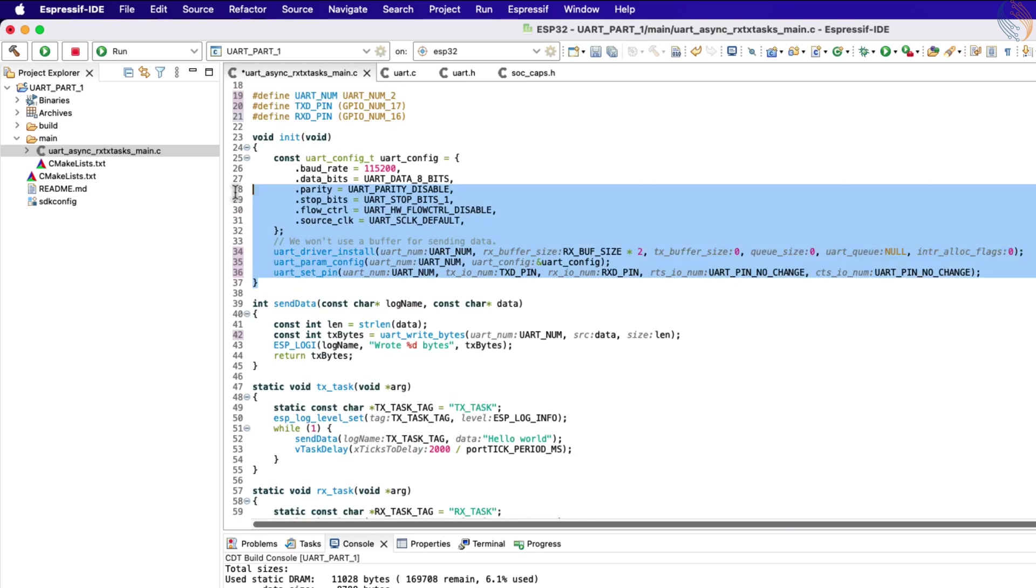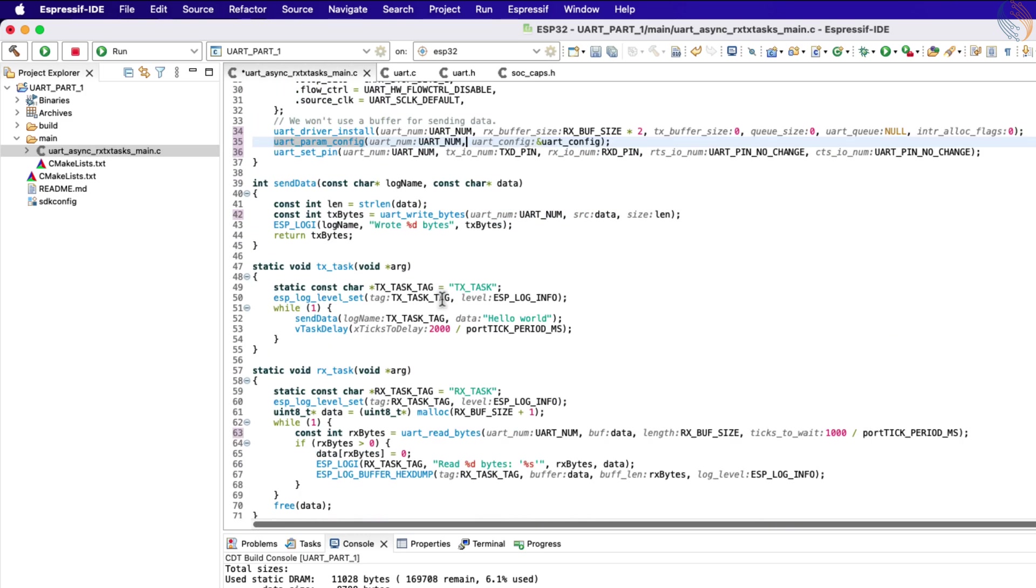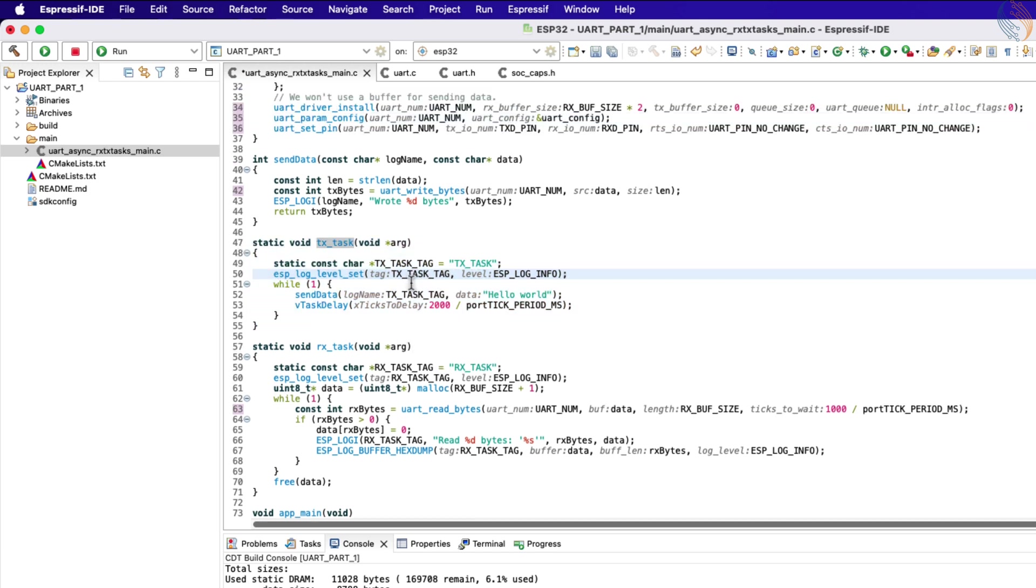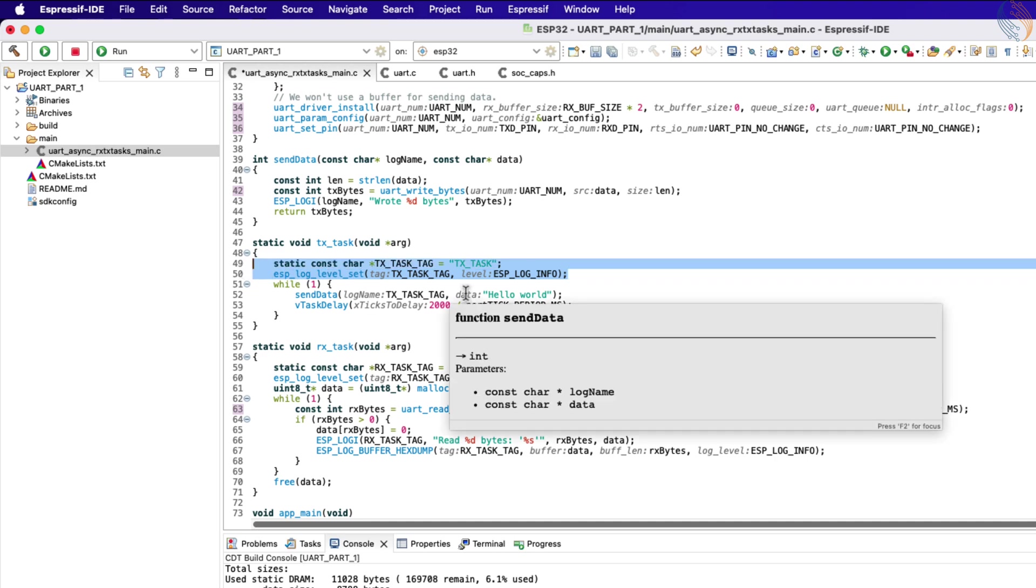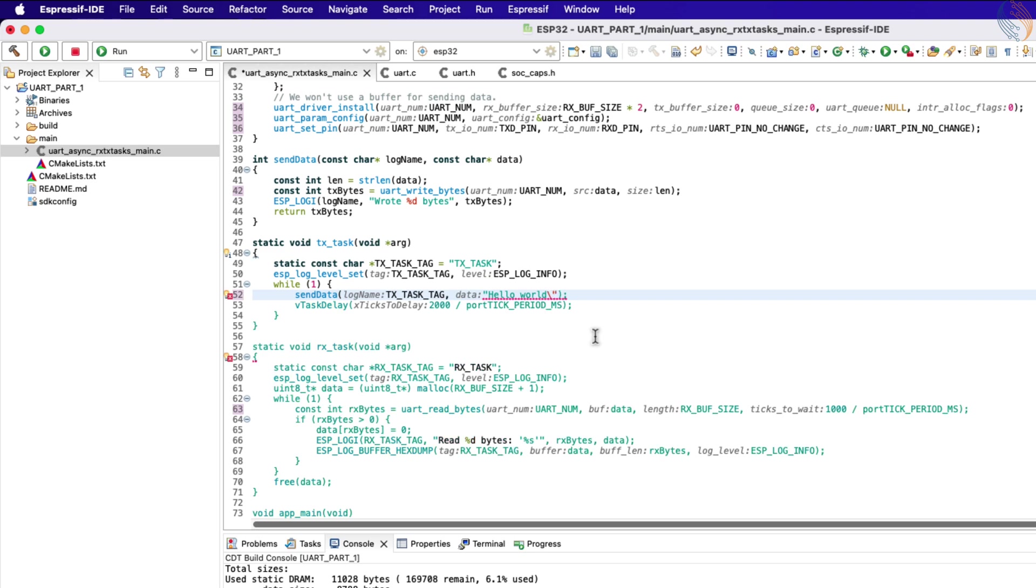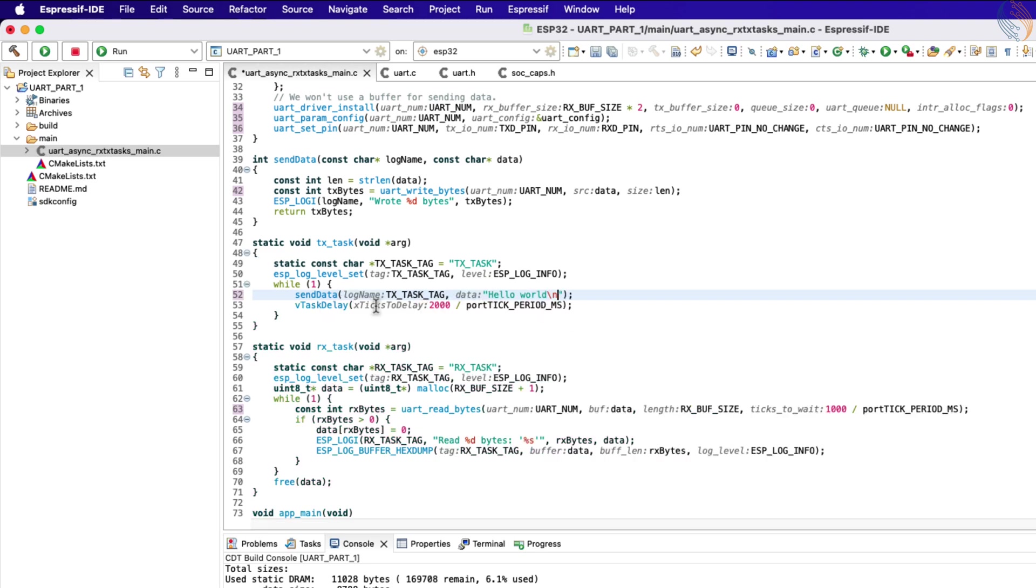Now we will take a look at the Tx task. The Tx task is used to send the data via the UART. Here first the Tx tag is defined, which is then used to set the log level for the same. Inside the while loop, we call the function send_data and pass the data hello world to it. Let me add the newline character at the end of this data. This loop runs every 2 seconds.